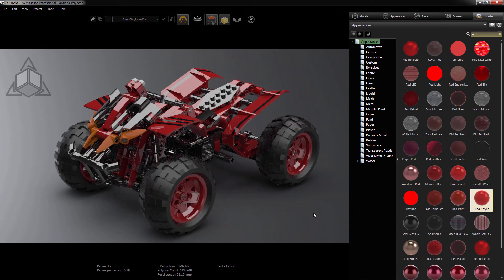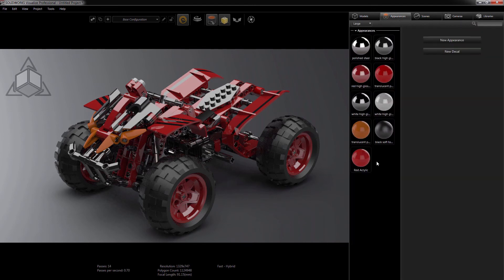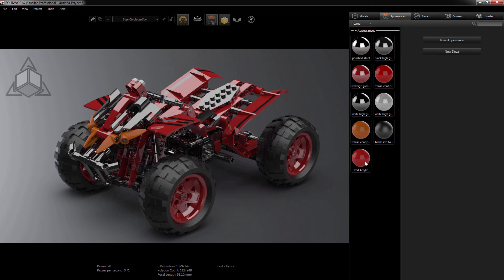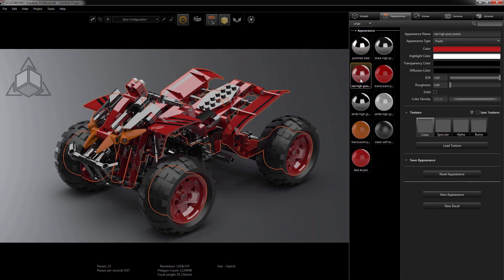Now we can return to the Appearance tab. Remember that the Appearance tab stores all of the appearances used in the project, not the ones that are currently applied, unless you've deleted unused appearances. Now we see that we have the new appearance here towards the bottom, and I'd like to use that for all of the red components that are already assigned.